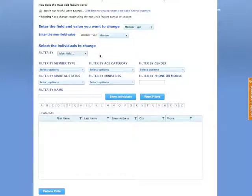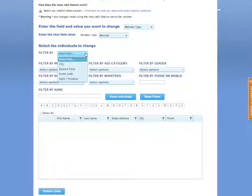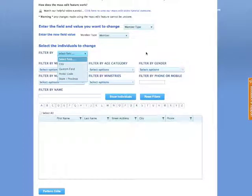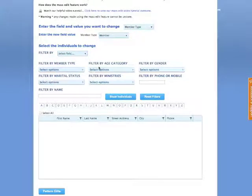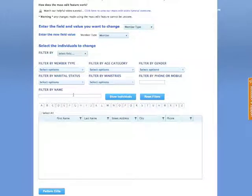Now, the next thing we need to do is select the individuals that will be changed. And so we have several selection processes. You can filter by different types of fields, like city, custom field, postal code, state or province, by member type, age category, gender, marital status, ministries, phone or mobile, and even names.